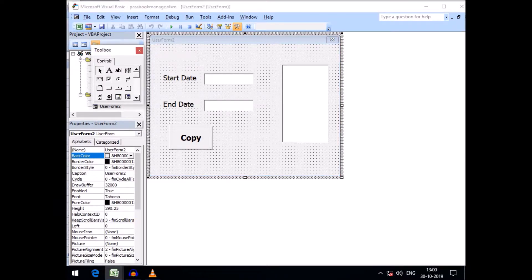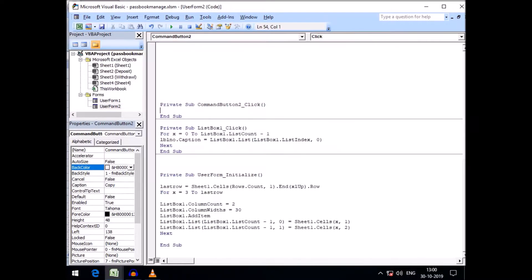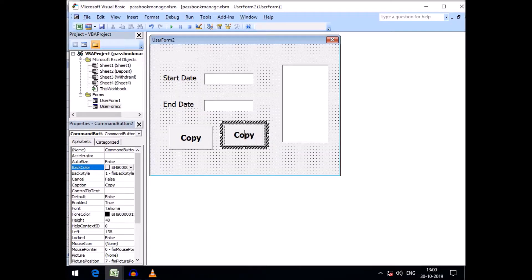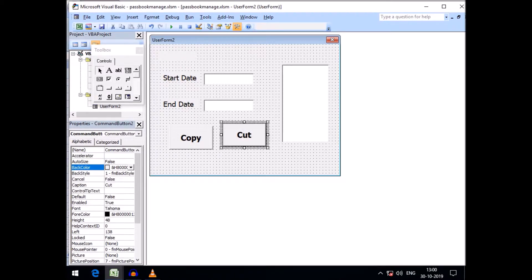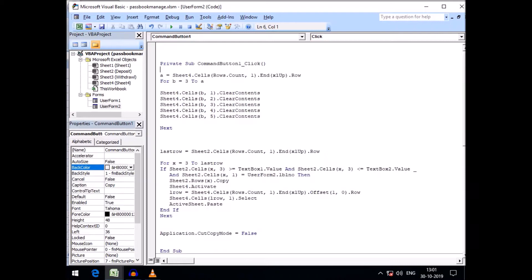Let's go to the Developer tab, then Visual Basic. We need a command button — name it 'Cut'. So instead of the Copy command button, we now have a Cut command button. We want to cut the matching records from Sheet 2.